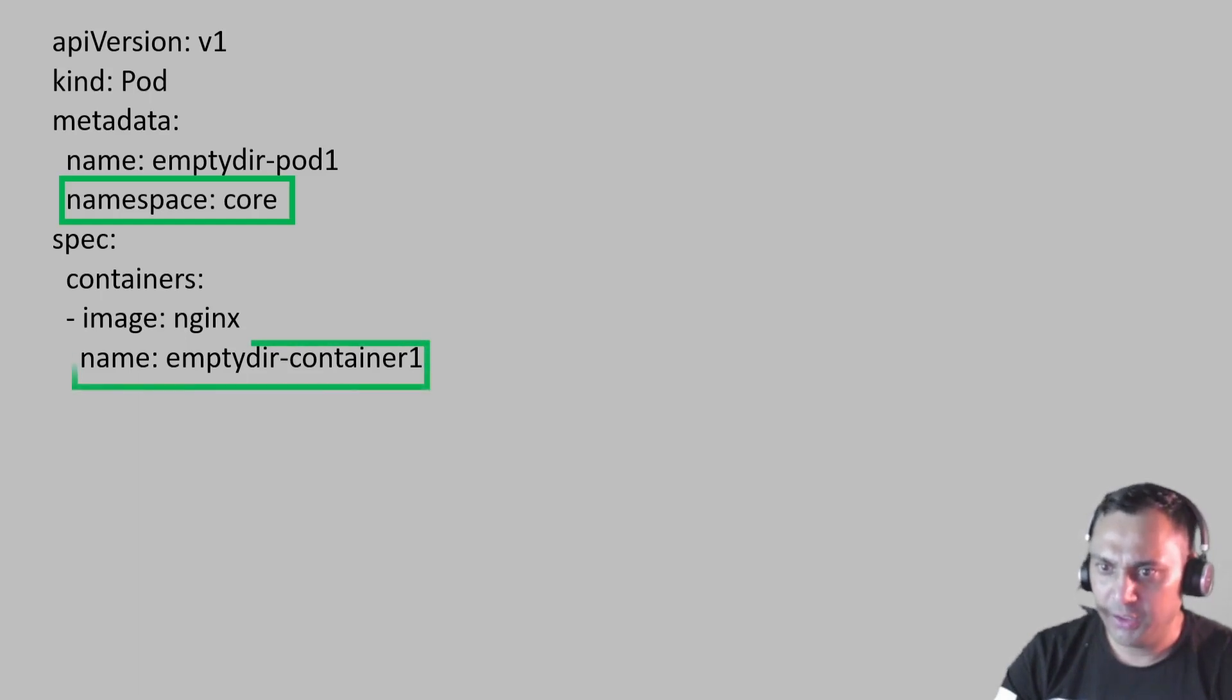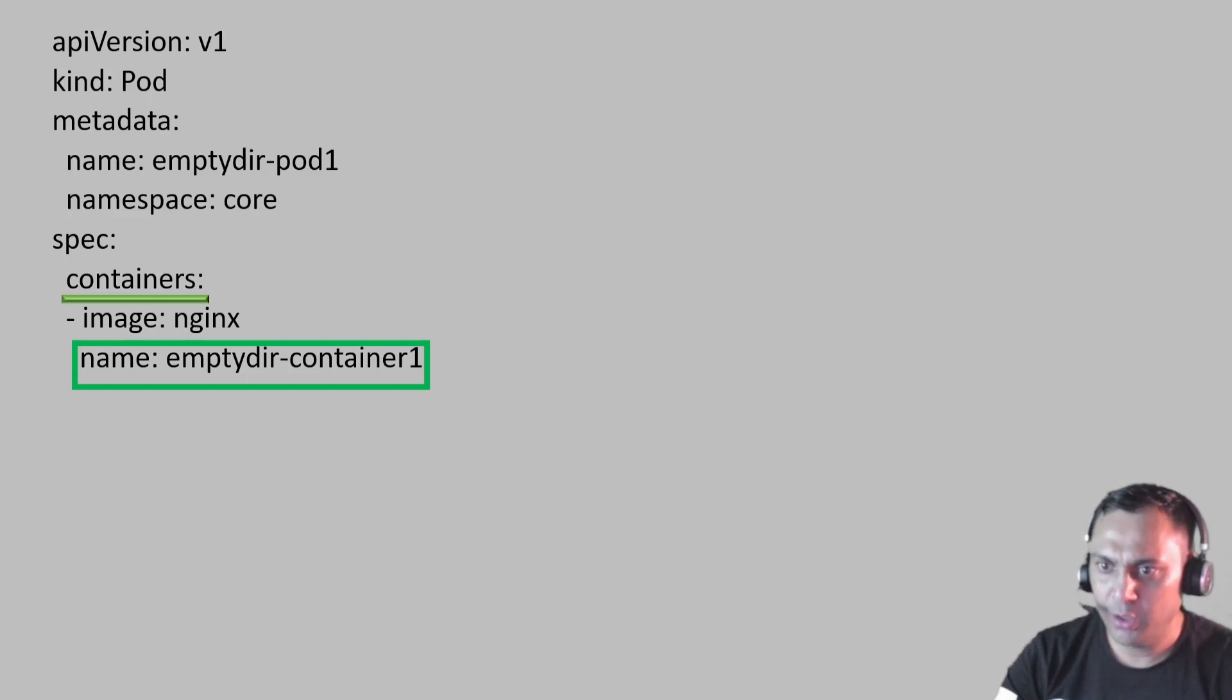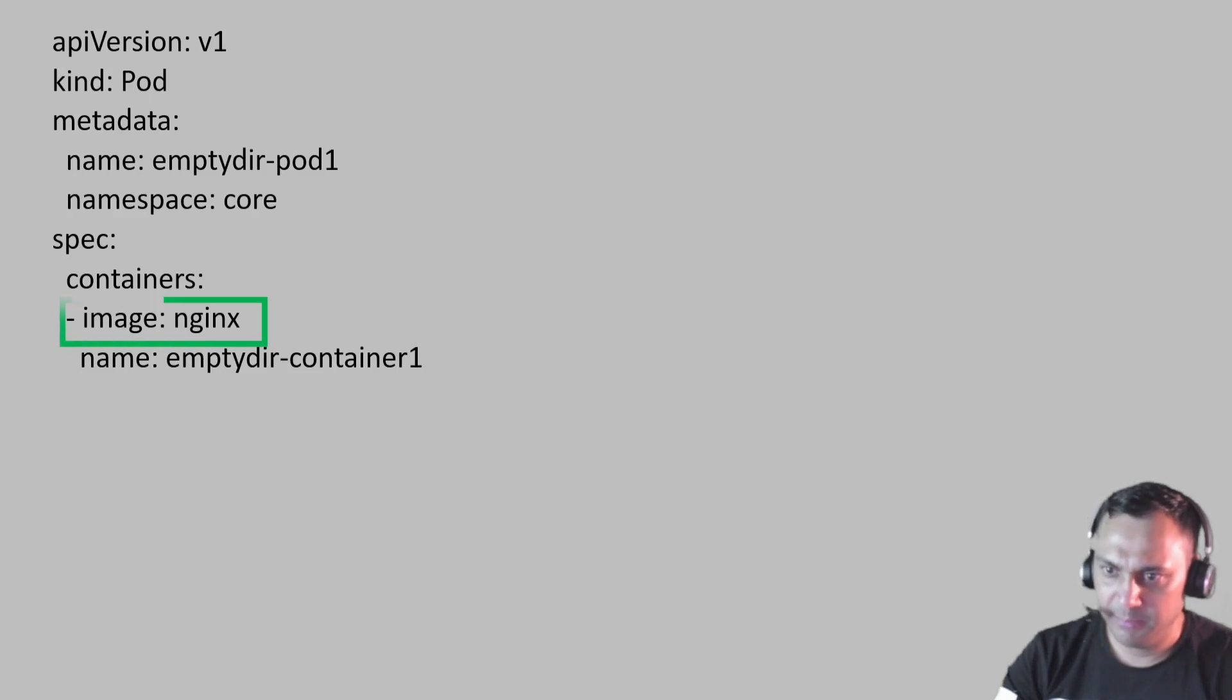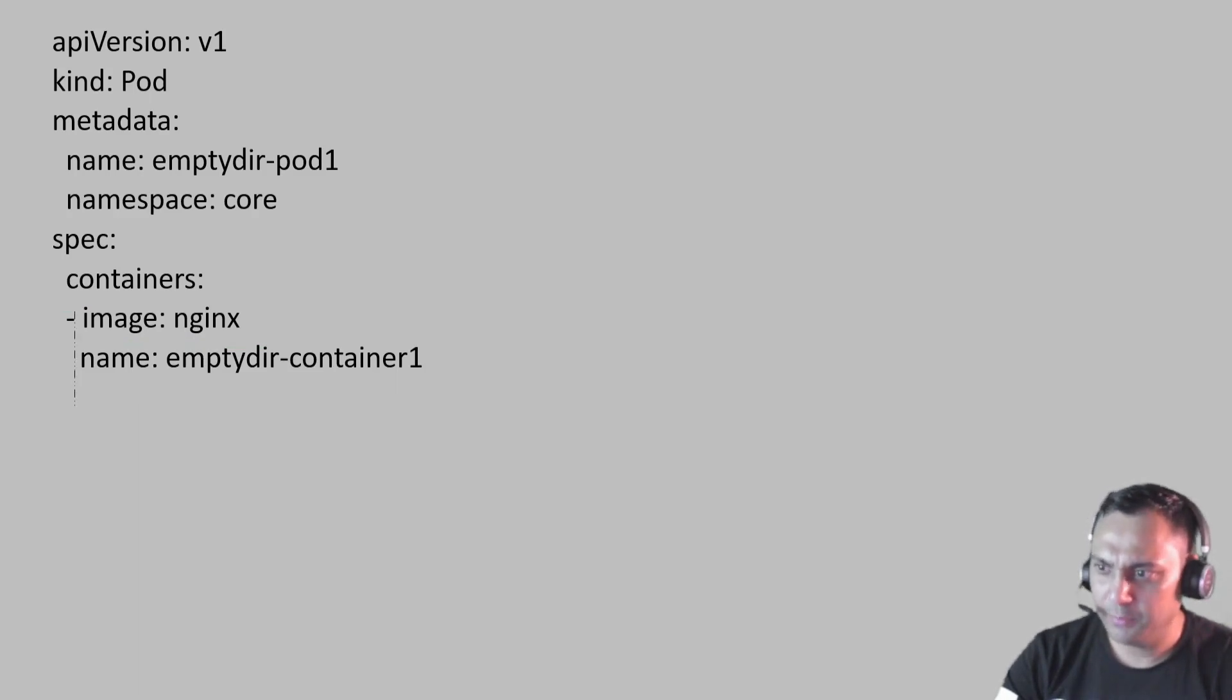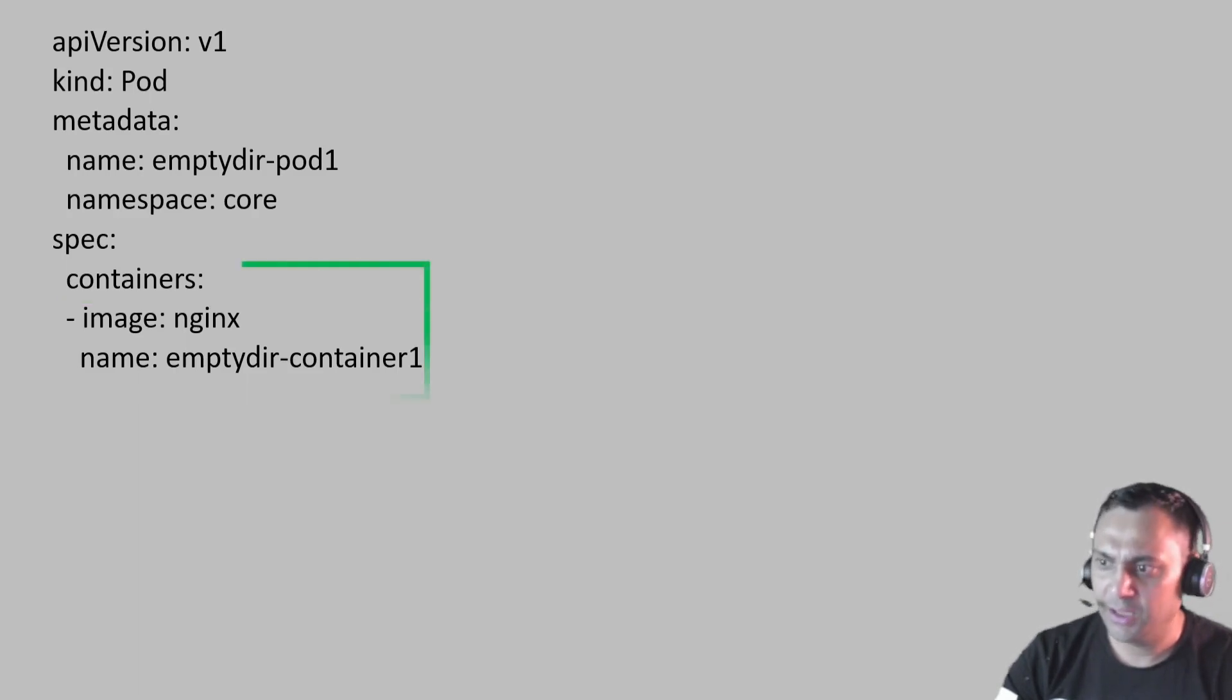Name of the container would be EmptyDir container 1. And please bear in mind that the value comes inside the container section. We use nginx image here. Kindly observe that both the name and images parameters have same indentation and this is our container section.